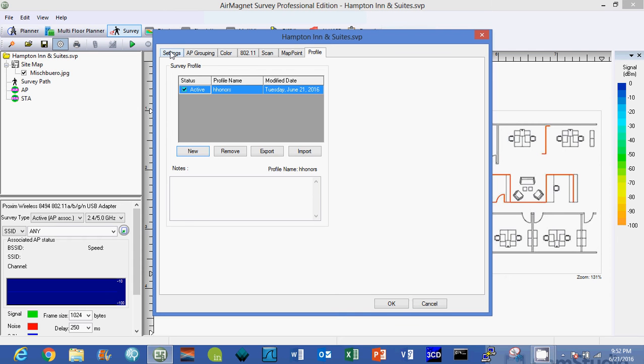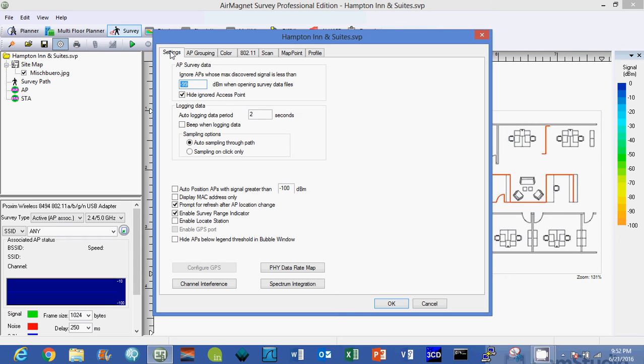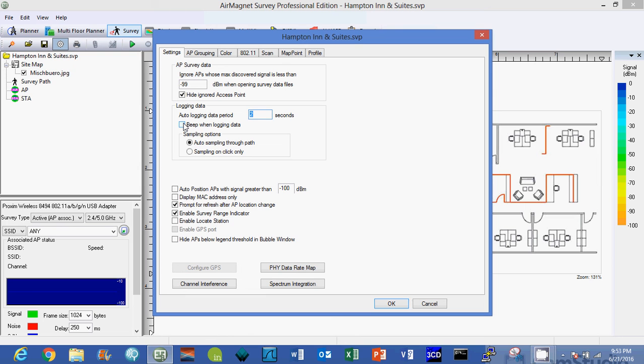After you get done with that, you can actually come over to settings. This is something I like to do, is make sure auto logging is on. What this does is it takes auto data points as you walk every, I'll have it every two seconds. You can turn a beep on, that's really annoying in my opinion so I don't do that. And you want to make sure that auto sampling is on through the path so that you will be auto logging every two seconds, a data sample will be taken, and auto sampling.